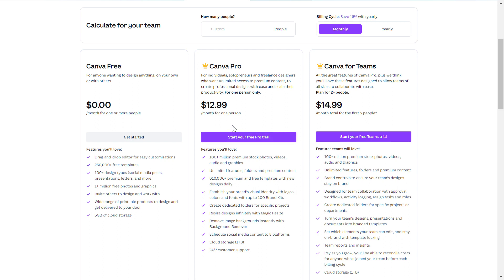As you can see on the Canva free plan, you only get access to 1 million plus free photos and graphics, so you don't get access to the stock videos. You have to purchase the Canva Pro subscription, which is $12.99 per month — which is still a lot cheaper than purchasing stock videos from Shutterstock.